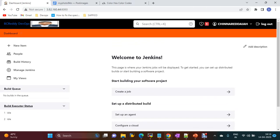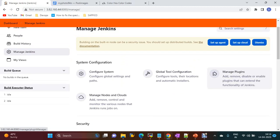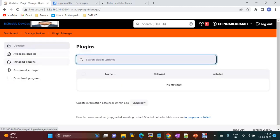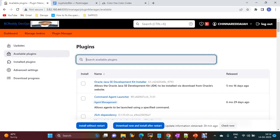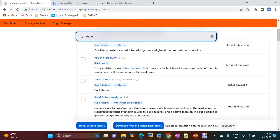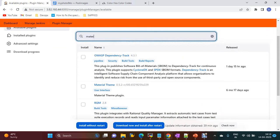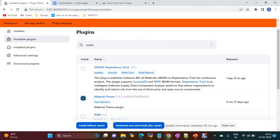Now there is one more plugin. If you use the Material Theme plugin, it will change the color — instead of the black color in the top header, it will be updated. The themes will be updated. For this you have to install the plugin called Material Themes. Go to Manage Plugins, then Available, go to Theme, and search with 'material'. You will see the Material Theme plugin.